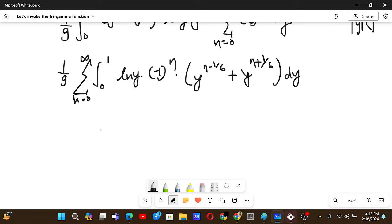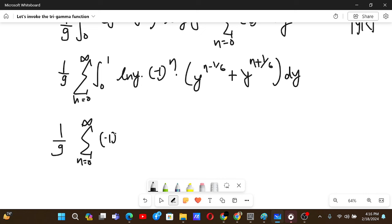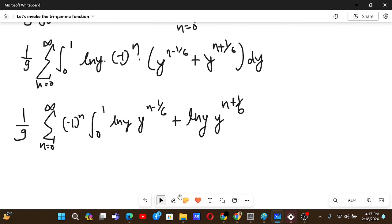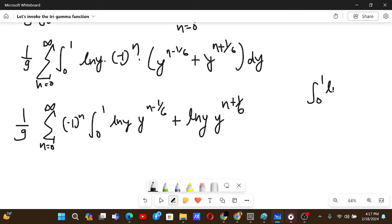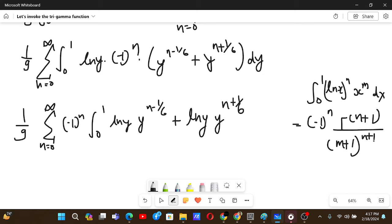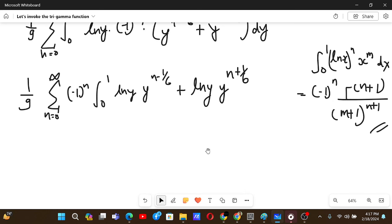At this point we need a modified gamma function. The key formula is: the integral from 0 to 1 of (ln x)^n times x^m dx equals (−1)^n times Γ(n+1) divided by (m+1)^(n+1). If you want to see how the gamma function appears, you can let t = −ln y, but we will directly use this formula.